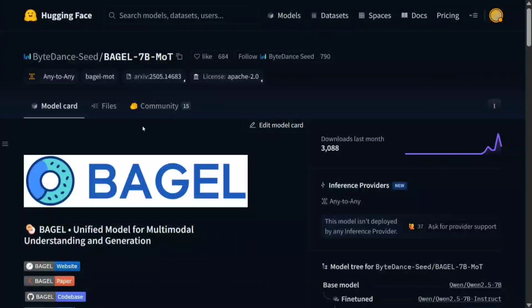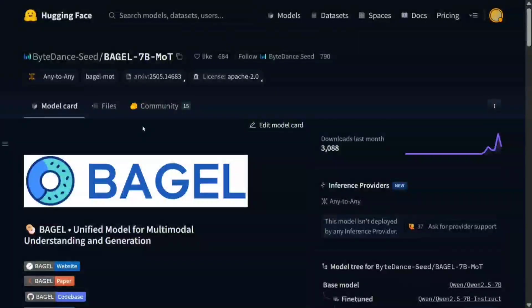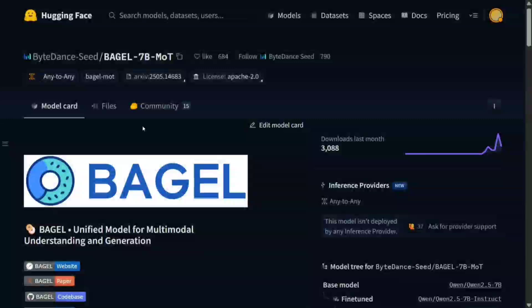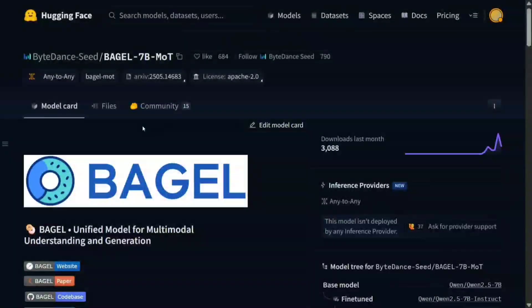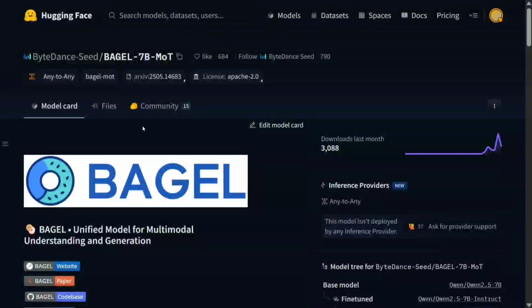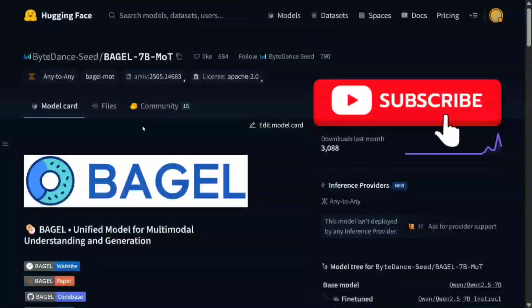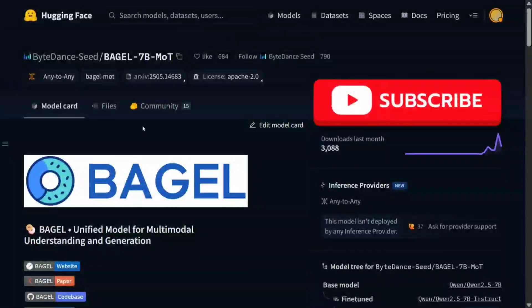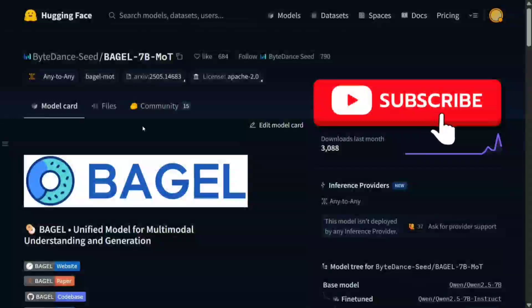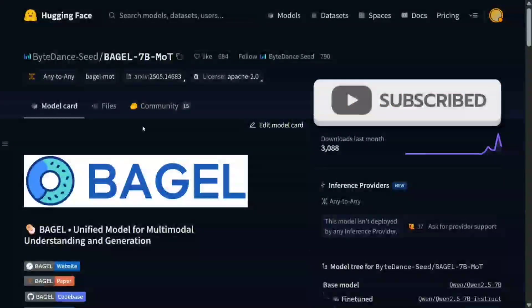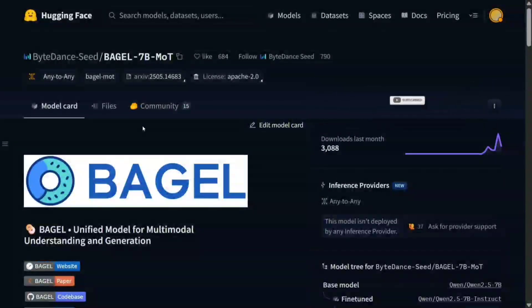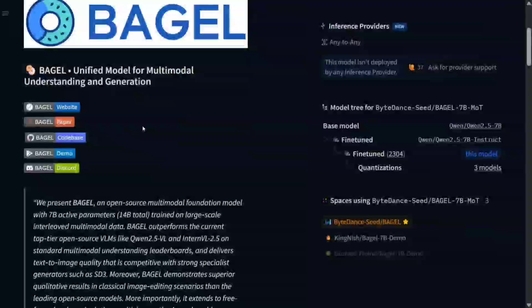Hi everyone, today we are talking about a very interesting model released by ByteDance: BAGEL-7B-MoT, which is a unified model for multimodal understanding and generation. It can intake text and images as input and also output text and images. It can even edit images, so it's quite interesting and is on the same lines as Janus Pro by DeepSeek from a few months back.